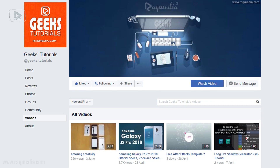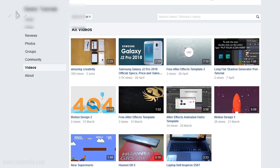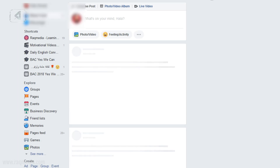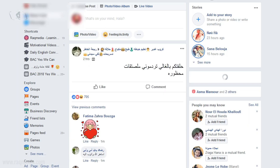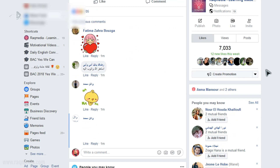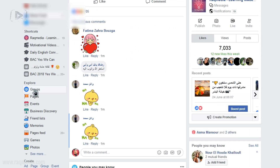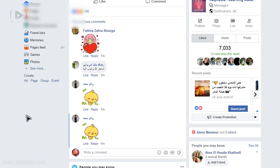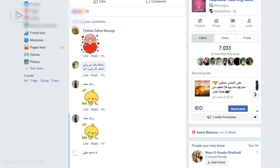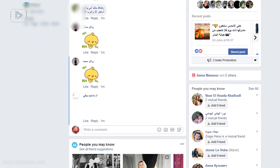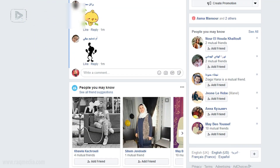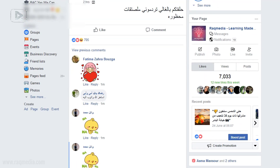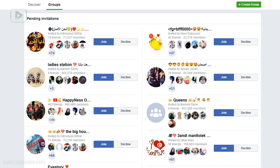First of all, we need to head on to home — click on your home. Next, you need to head on to Groups, go to your groups in here. Wait a few seconds until things appear.